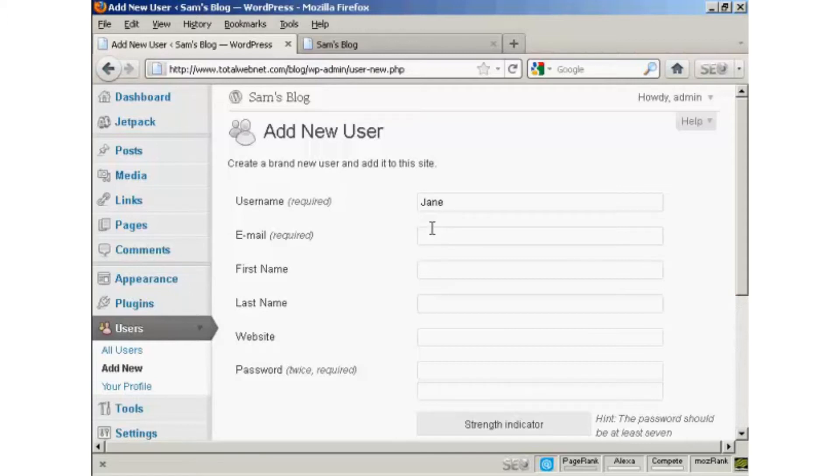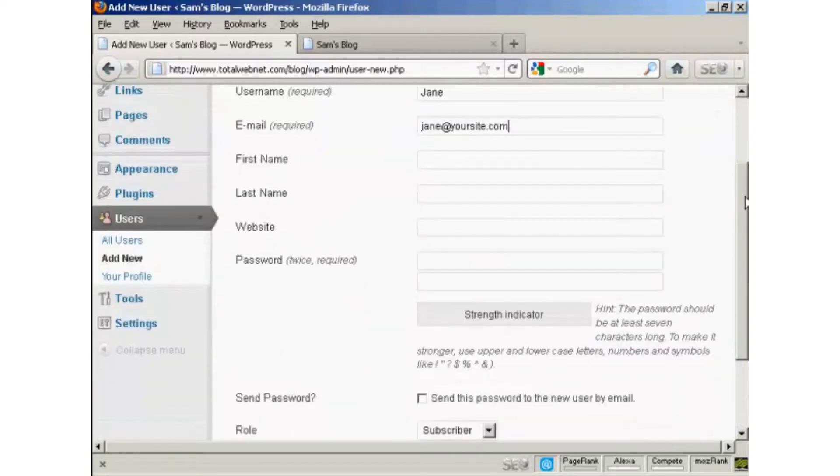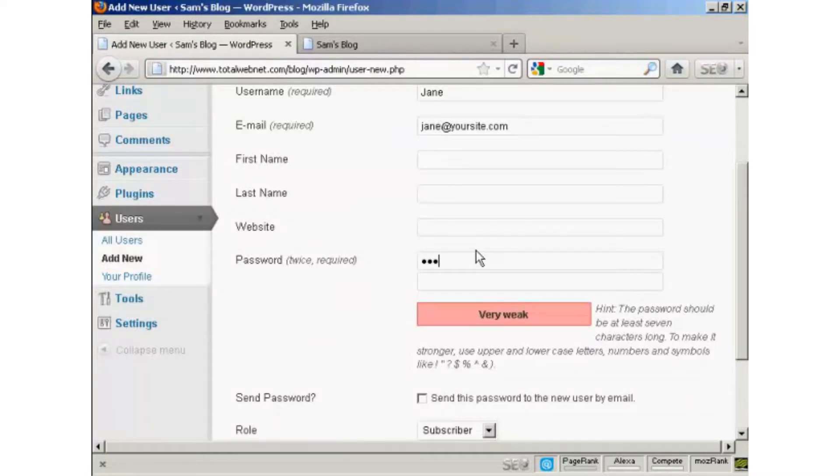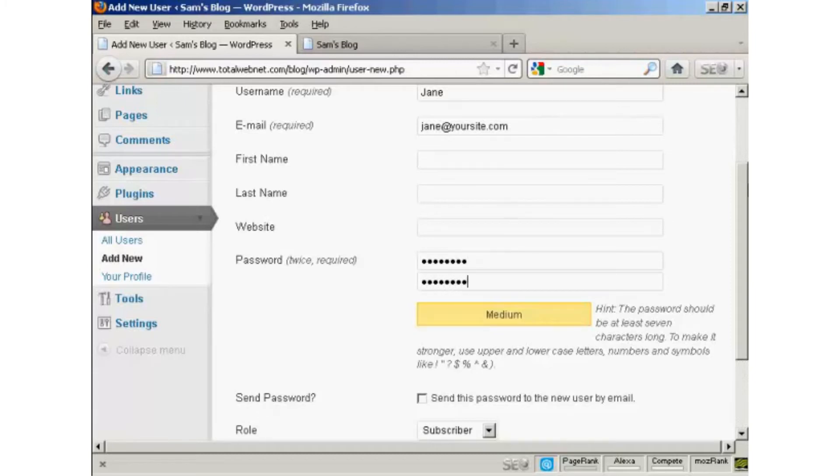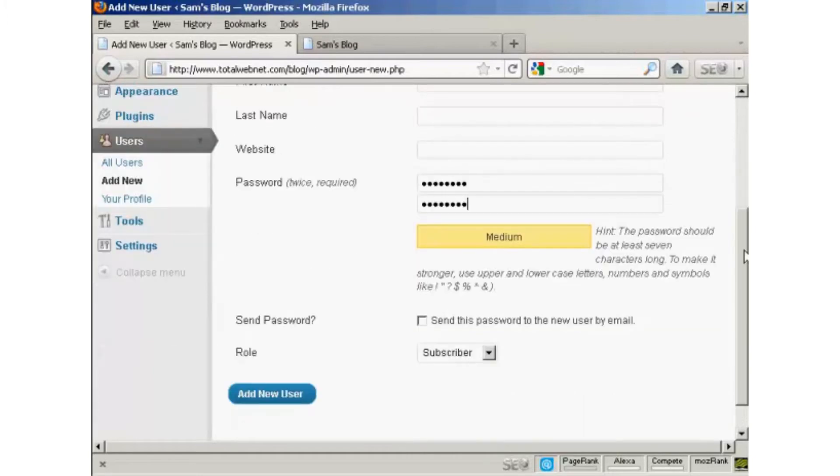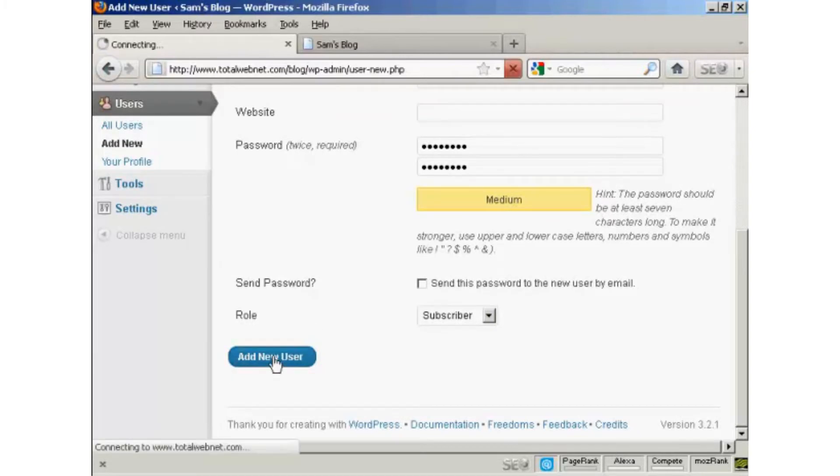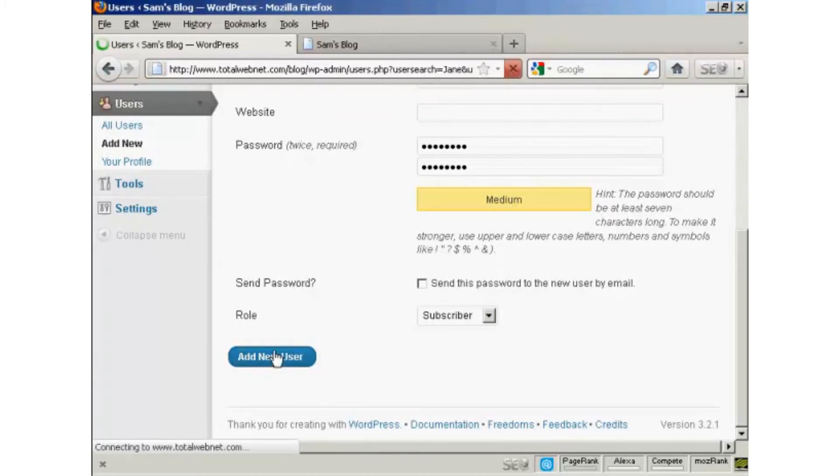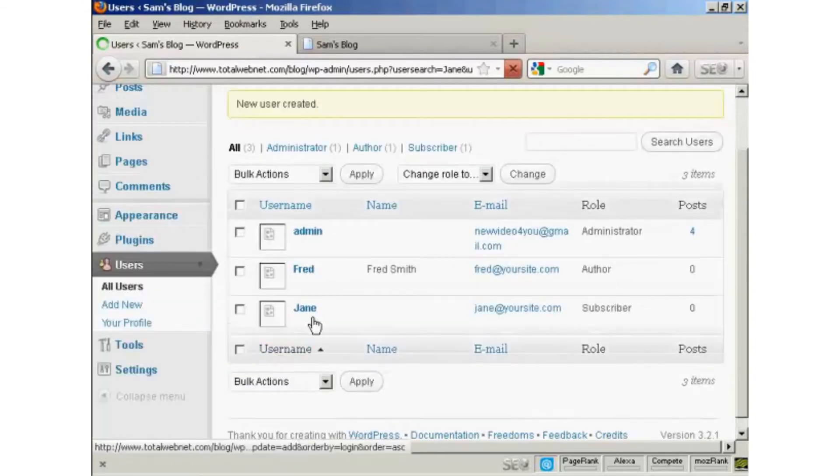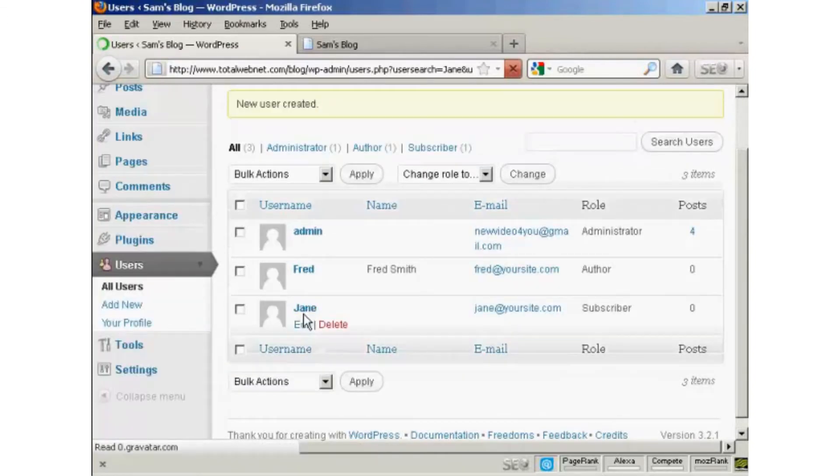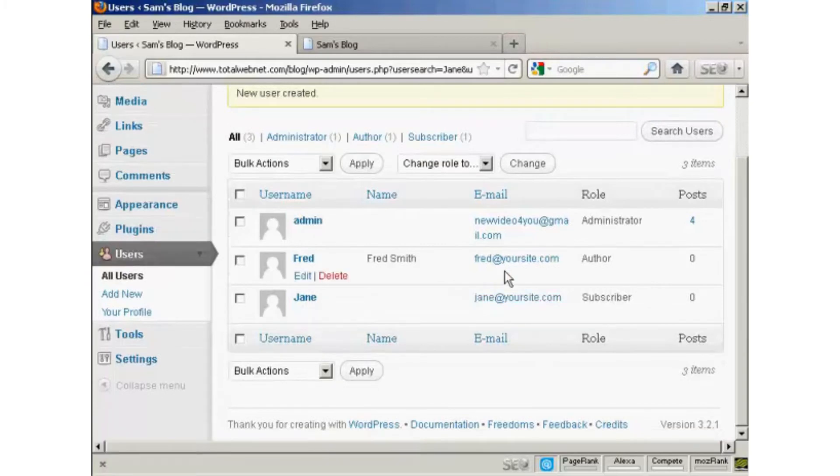And let's call this new user Jane and her email. And we'll just put in the password. And let's give this person just a role of subscriber. So click there. Add new user. And there we can see Jane added in.